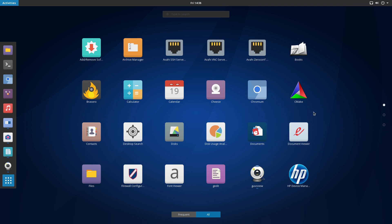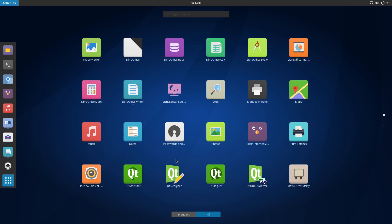CMake, which is for doing work with making packages, gnome contacts, desktop search, gnome disk, disk usage analyzer, documents, Evince which is our document viewer, gnome files, which used to be called Nautilus, our firewall configuration, gedit, of course, I talked about adding GUVC video, and HP device management for printer needs, our image viewer, LibreOffice, the entire suite.